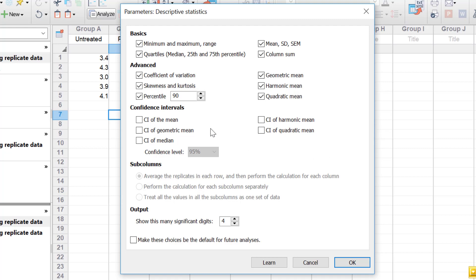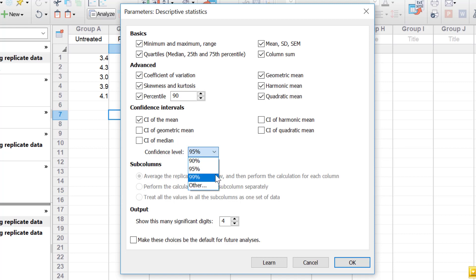Underneath, there are options for confidence intervals. The confidence interval is a range indicating with a degree of certainty — depending on your confidence level — where the true mean lies. For example, selecting a confidence level of 95% indicates that there is a 95% certainty that the mean is within those two values. This can be changed to 90%, 99%, or another value. You can return confidence intervals for the arithmetic mean as well as the geometric, harmonic, and quadratic means, and also for the median value.